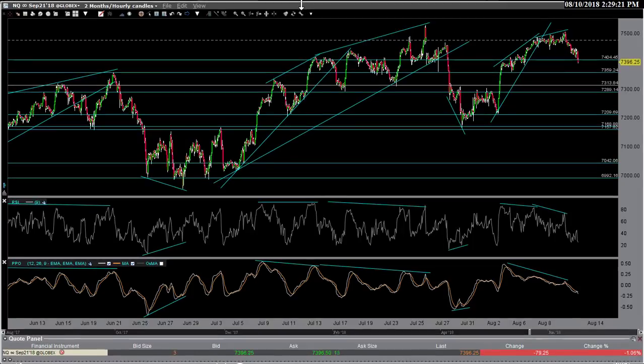Hi, this is Randy Finney with Right Side of the Chart, and today is Friday, August 10th, 2018. It is almost 2:30 Eastern Time as I'm starting this video. This is a market update. For members of the site, I've already done one today.